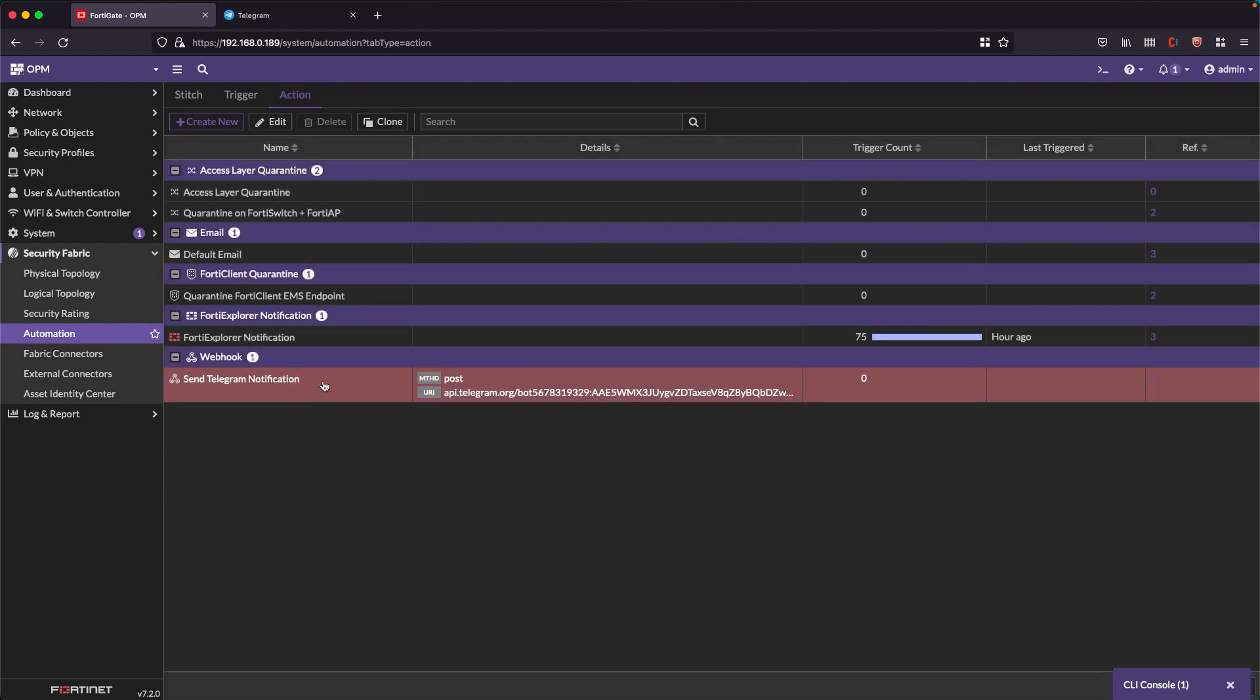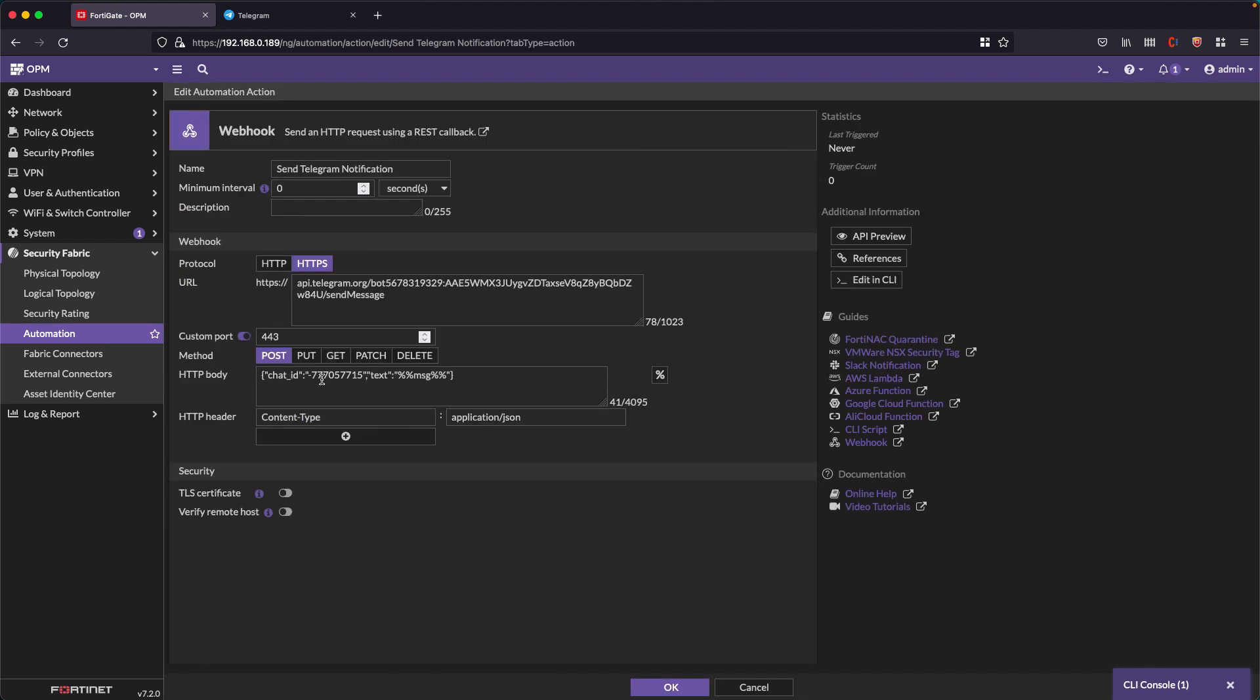Let's go back to the FortiGate. The action of the telegram notification has the following: it has the name, it has the URL to the Telegram API, and it has the token of our bot that we created and the send message action.